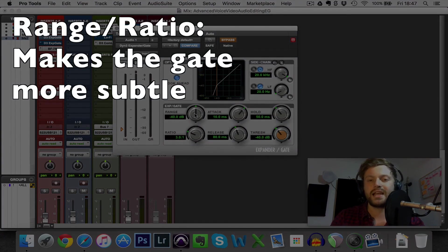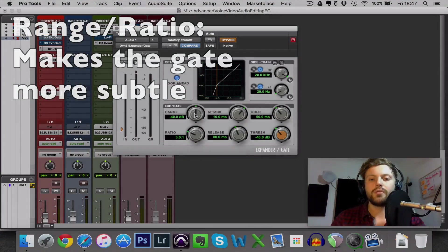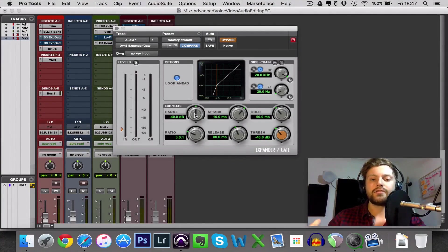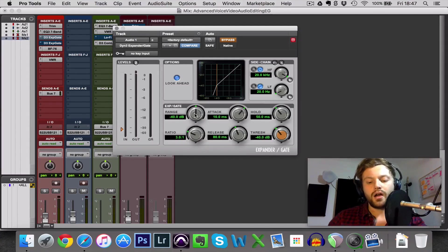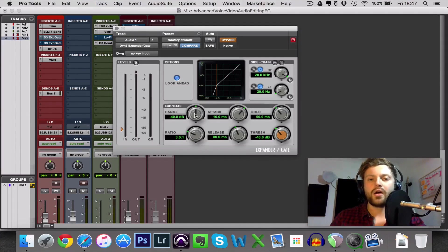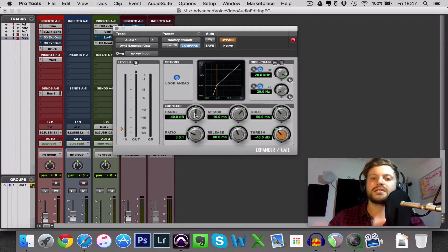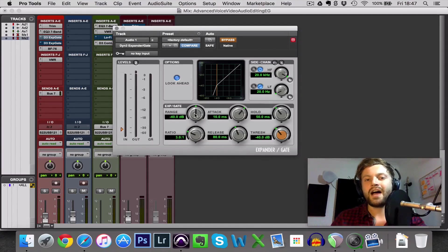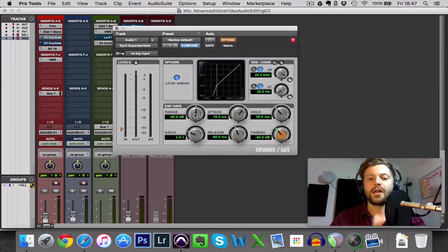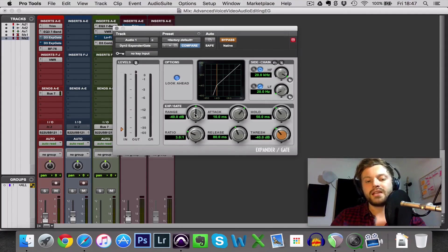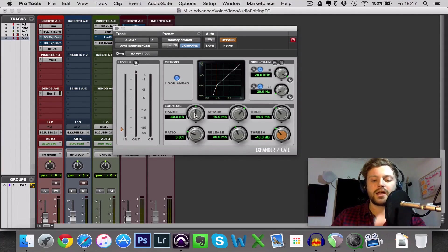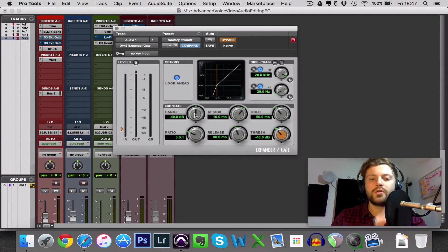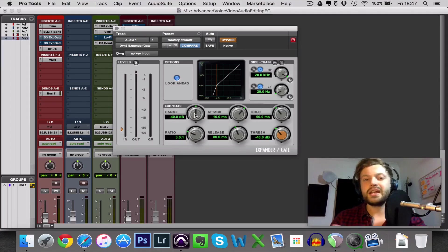And this dictates how much in volume the gate reduces the audio. So I was saying earlier about the gate opening or closing and that when it's closed it doesn't let any sound through. Well, in fact, that's a very basic gate. What we can do instead is to say to the gate, instead of closing the gate and not letting any sound through at all, we can say only reduce the volume of the audio by 20 decibels.